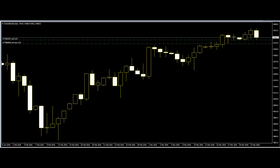Traders should not confuse lack of trading opportunities with lack of action. They should keep up with the analysis and the opportunities will come to them. If traders do not observe the stalemate rule, they will find themselves in checkmate. If they try to force trades and ignore their rules and systems, they will find themselves on a losing streak that is hard to break.